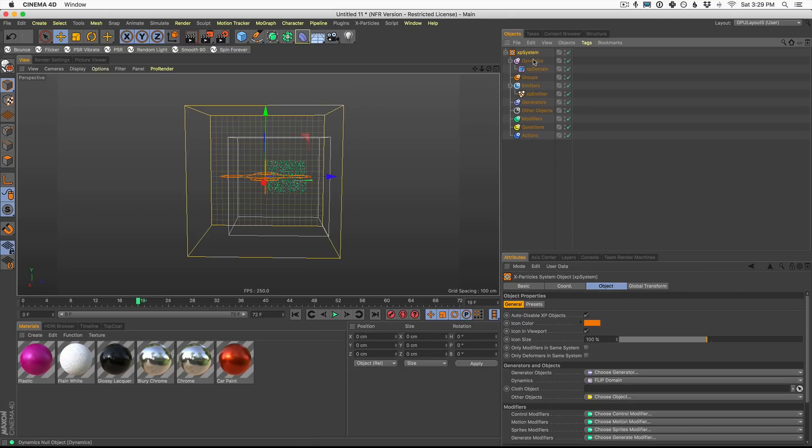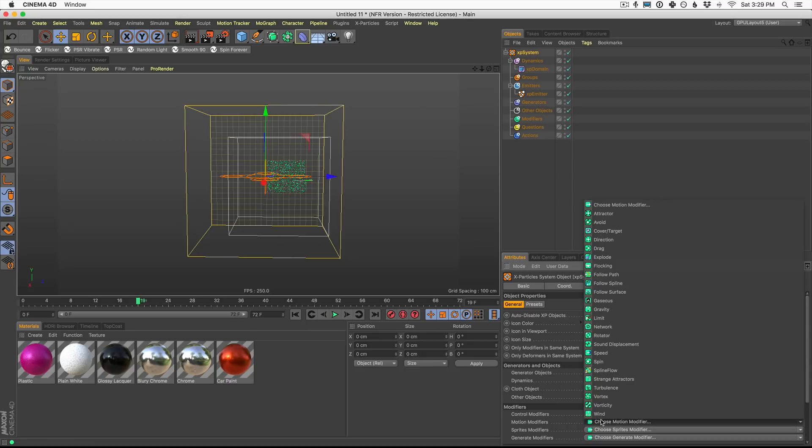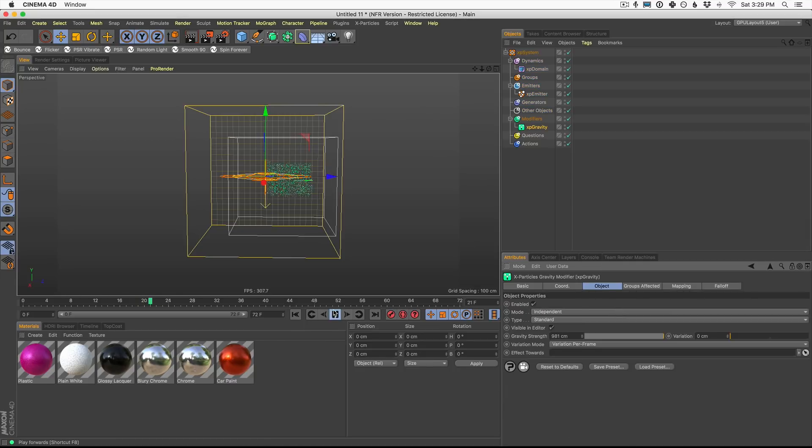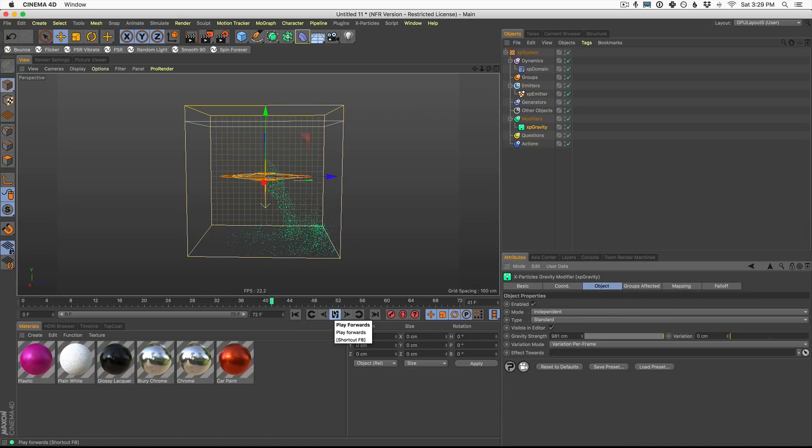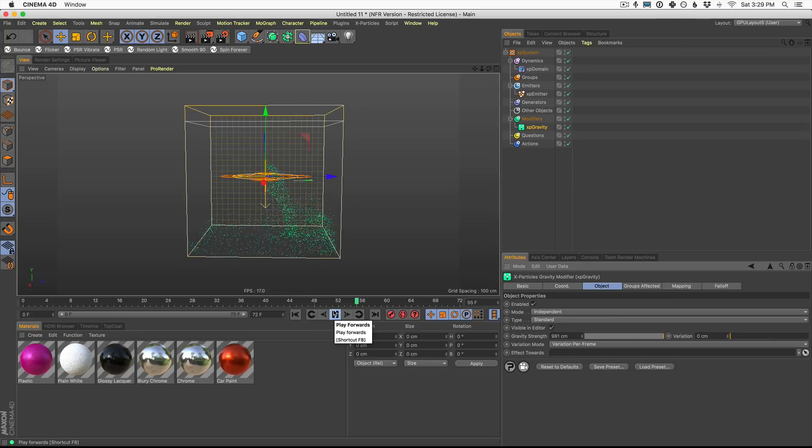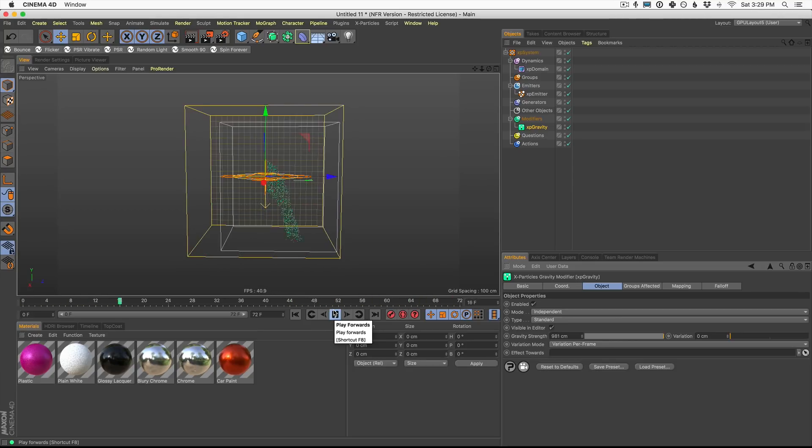So to add gravity, come up to your XP system, come down to your motion modifiers and click gravity. Now, once we have that, our particles are now splashing around in this object.